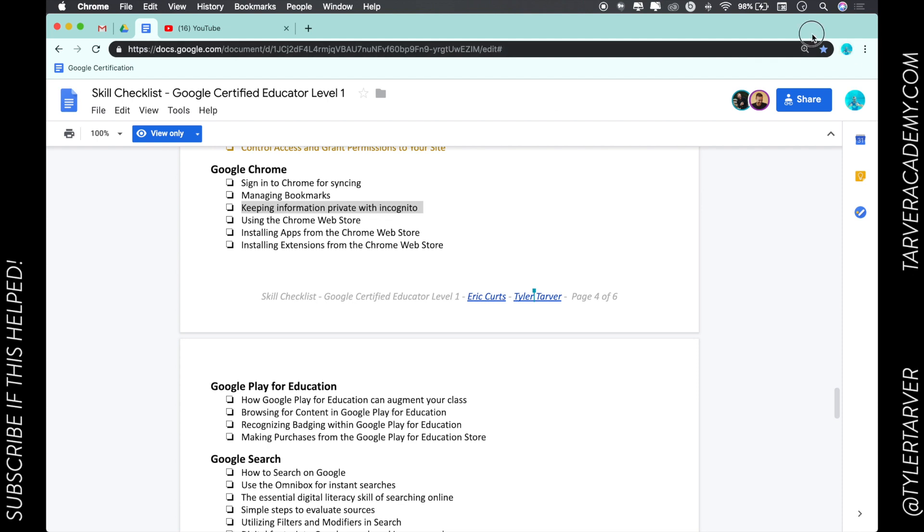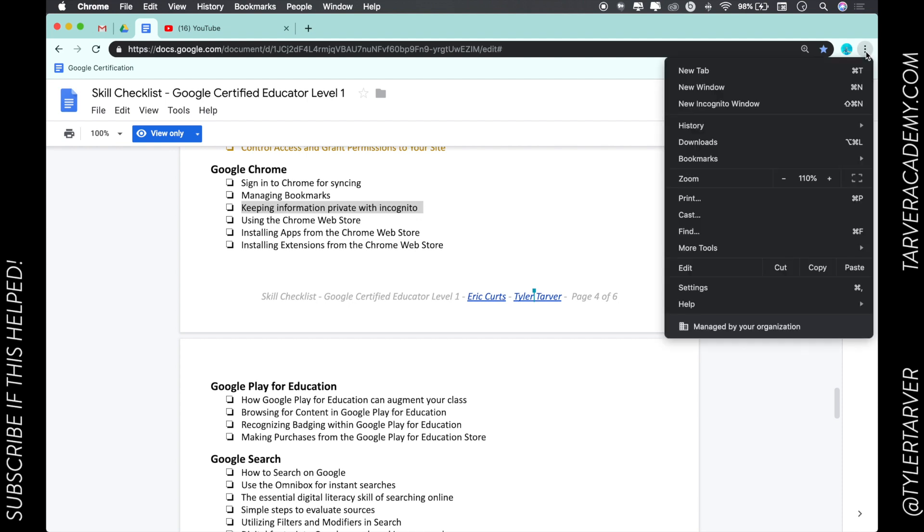In the upper right hand corner you see these three dots right here, looks like an ant with the legs missing. If you click that right there you can go down to new incognito window.